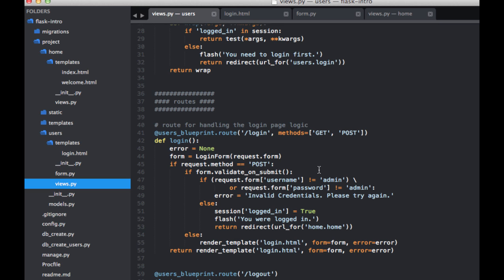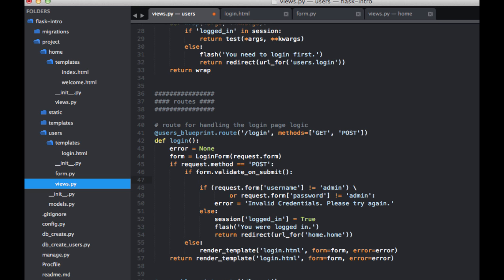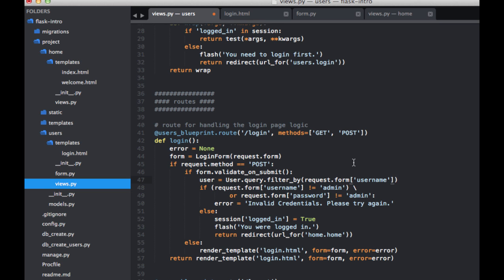So if the form validates, we want to grab the username and then pass it into a query to check the database just to make sure that user exists. So we can assign a variable name here to user. And we can say user.query.filter. And then we want to go ahead and pass in the username from the form. So request.form.username. And then of course dot first.